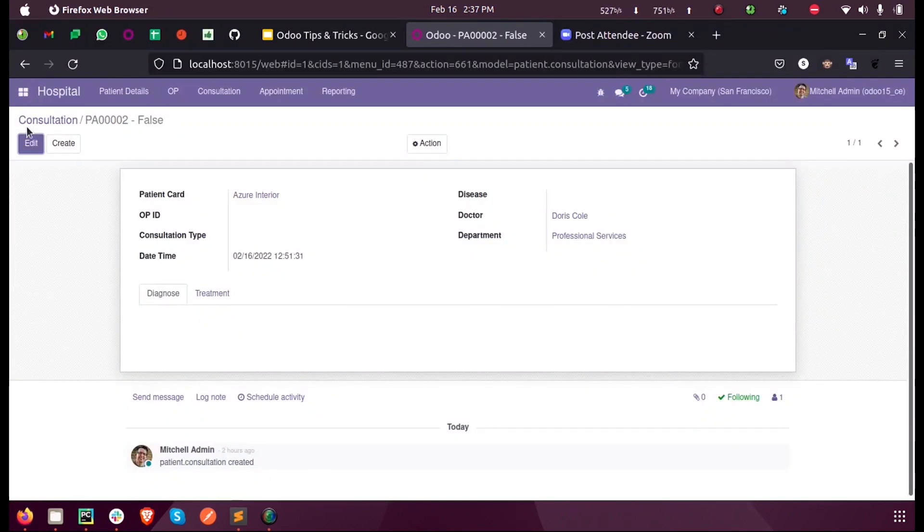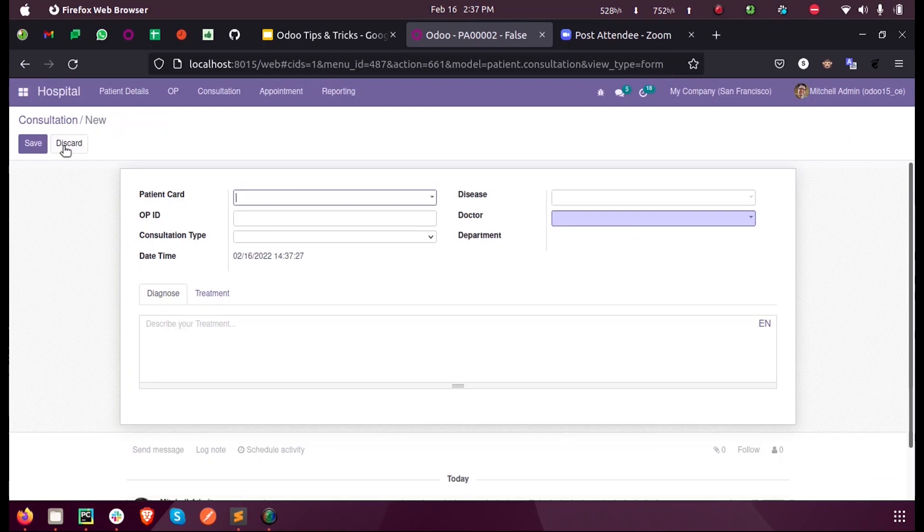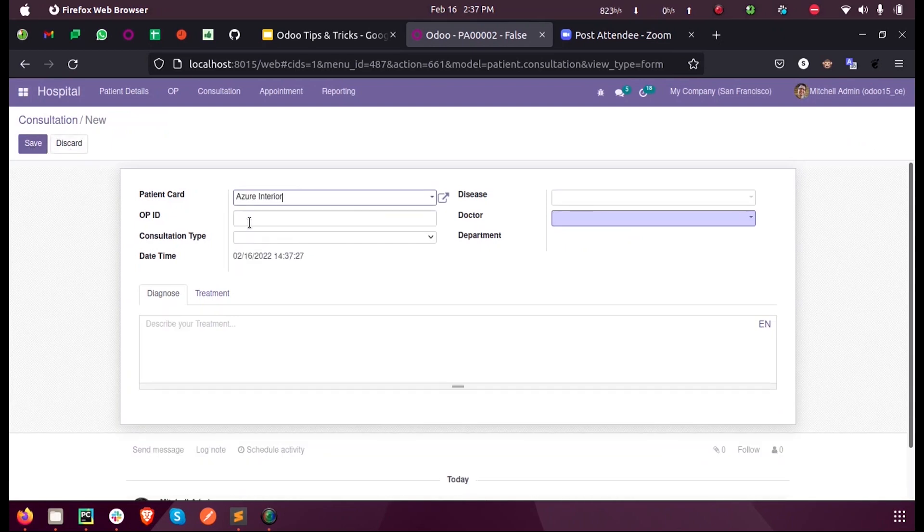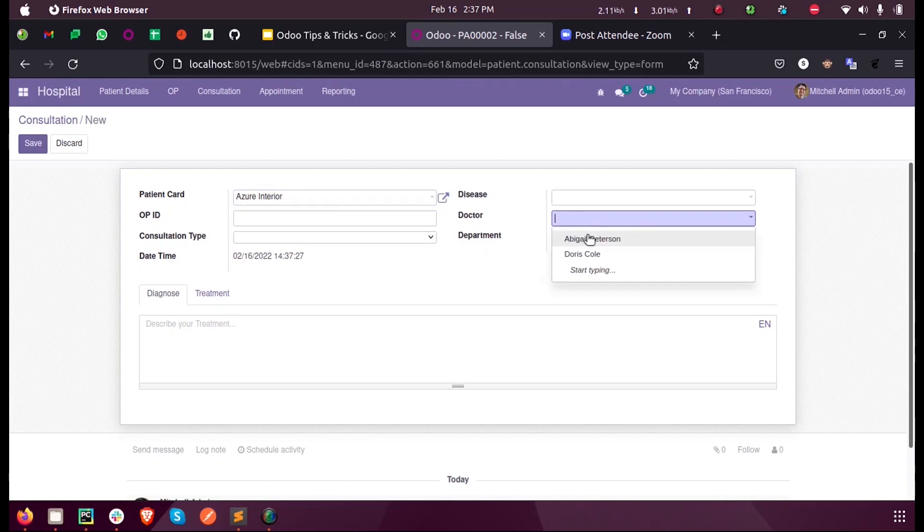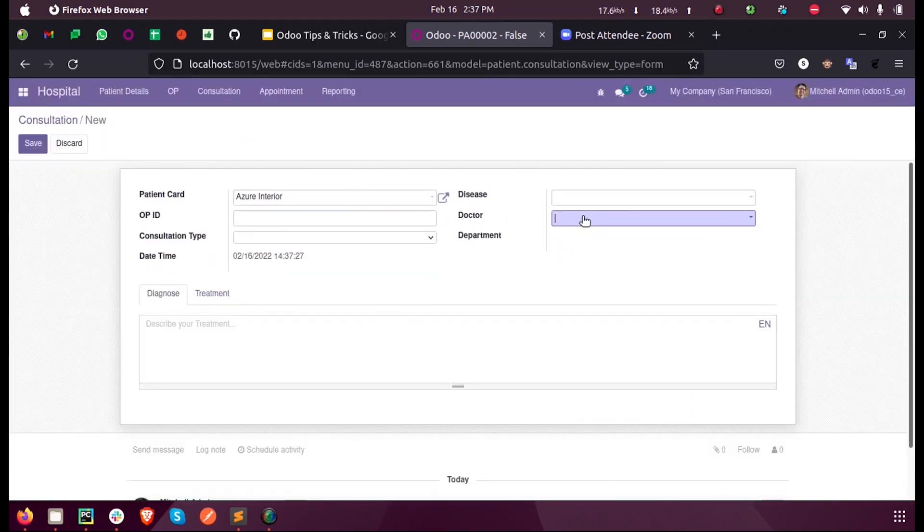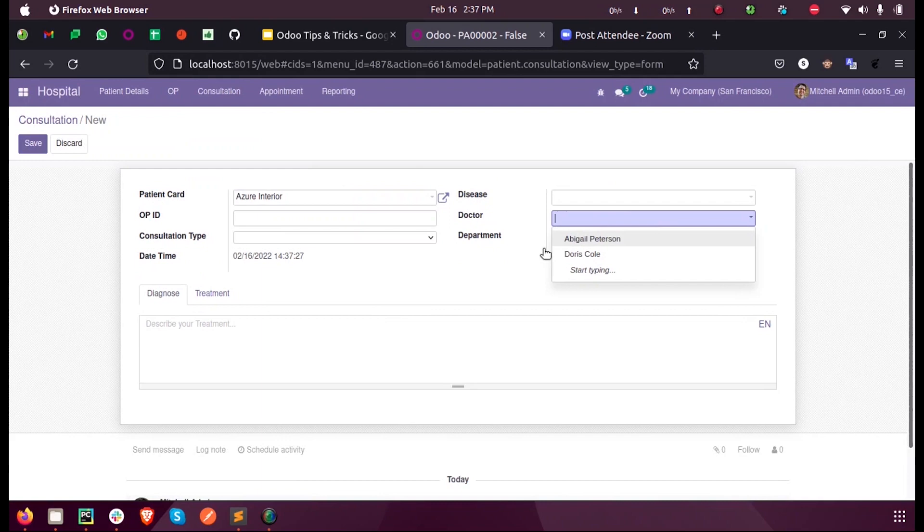Now when I create a new consultation and select a patient card, only the two doctors are listed here who are mentioned in the patient card: Peterson and Doris Colley.